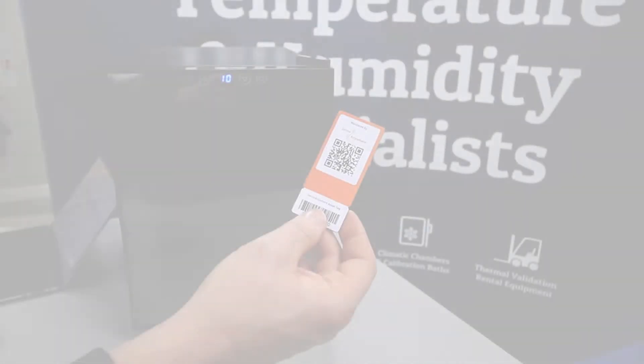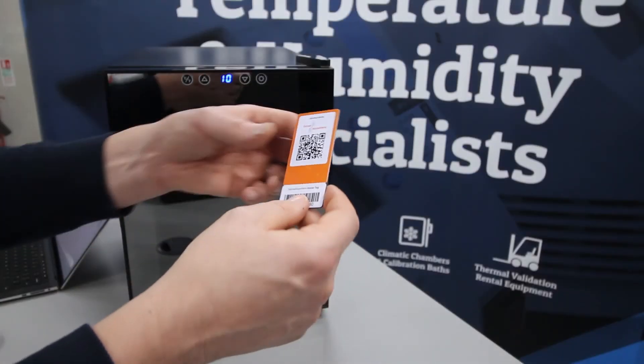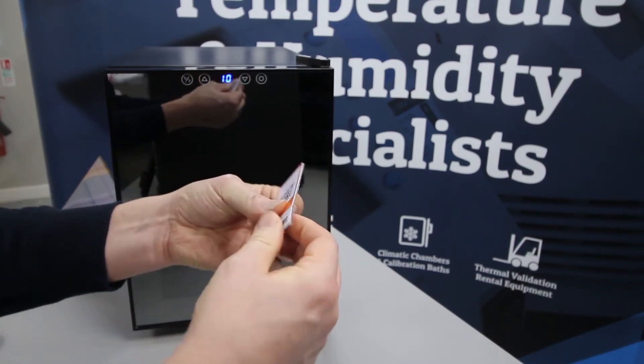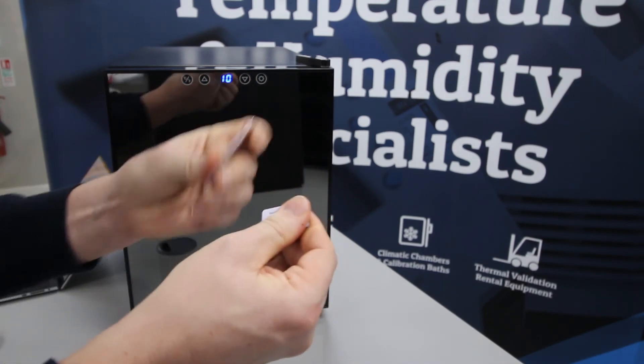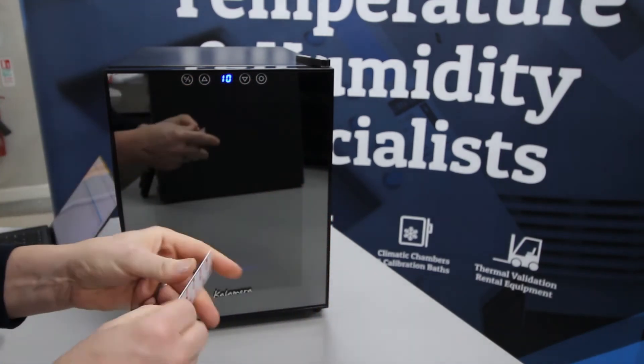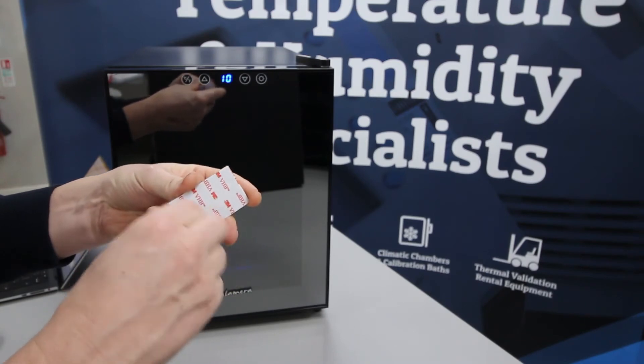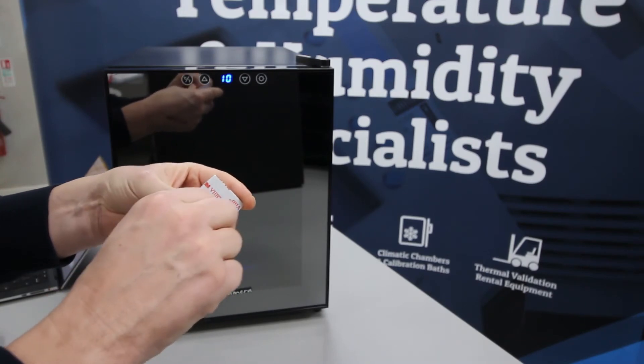Now the asset tag is registered to the system. We need to firstly separate the QR code from the barcode. We do this by simply snapping the barcode off.